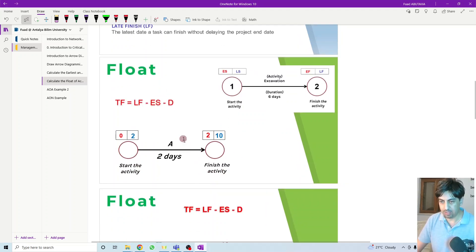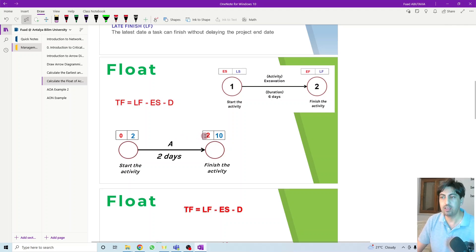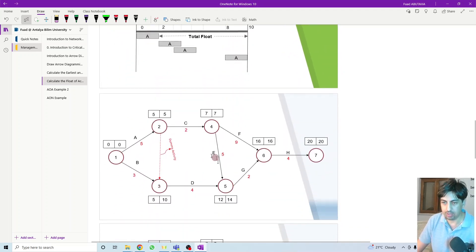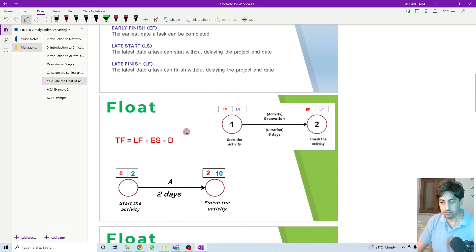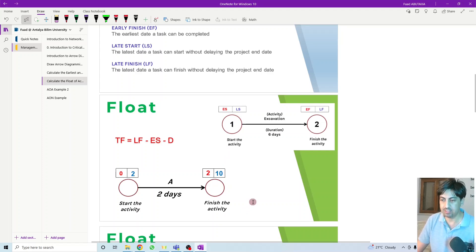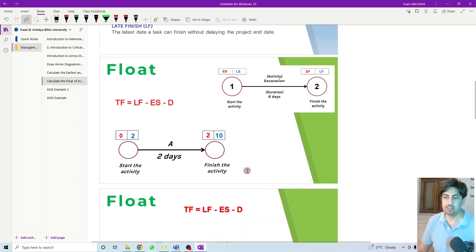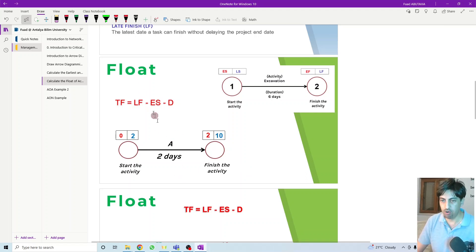For each activity, represented by an arrow, the name is at the top, the duration is at the bottom, and we have early start and early finish, as well as late start and late finish — the two boxes we already calculated. So for each activity in the network, it must have early start, early finish, late start, and late finish. The first thing we need to calculate is the float.